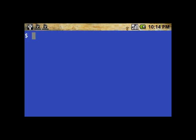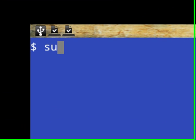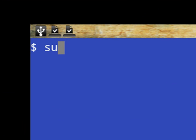Once you've opened the Terminal Emulator, you should see a blue screen with a small font displaying a dollar symbol. Type SU, then press Enter.